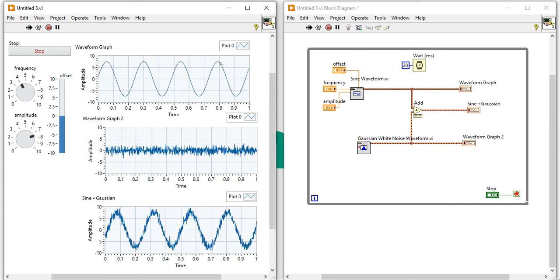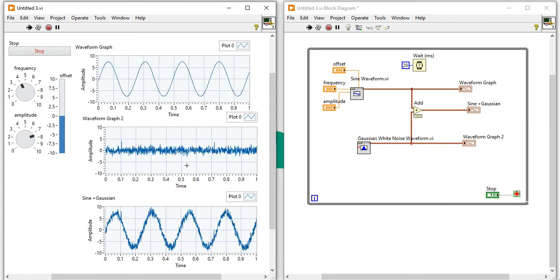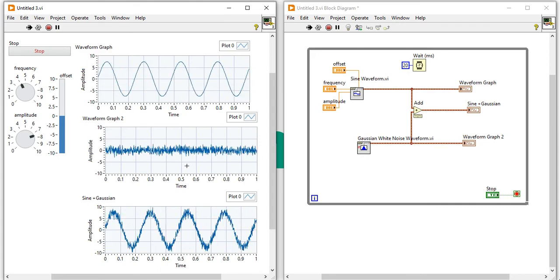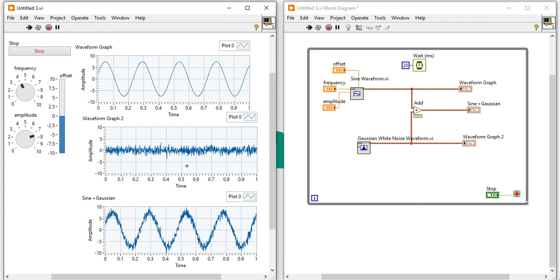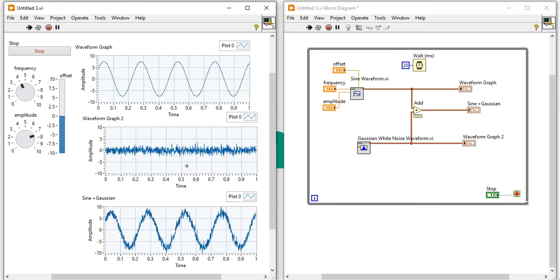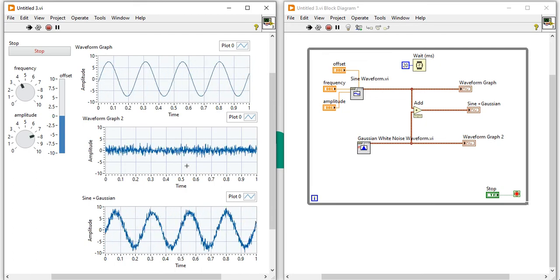In this way you can generate sine waveform with Gaussian noise.